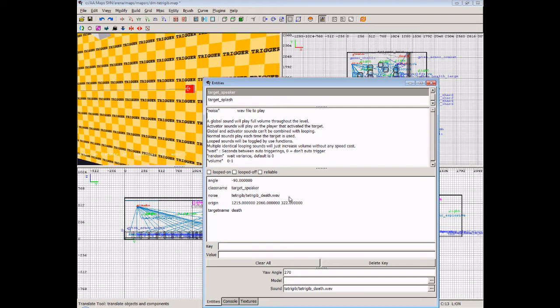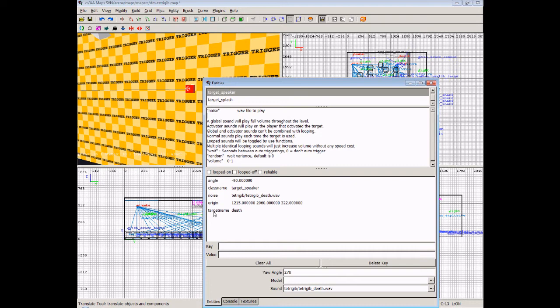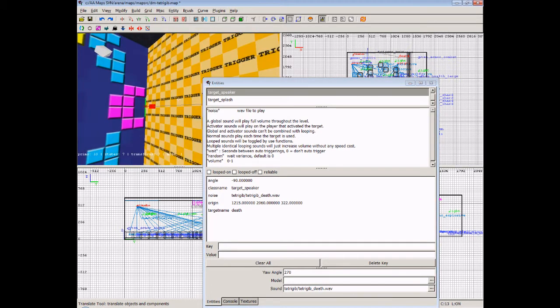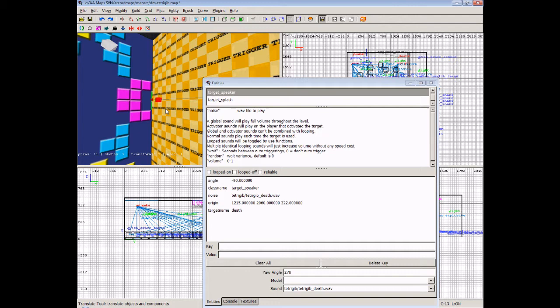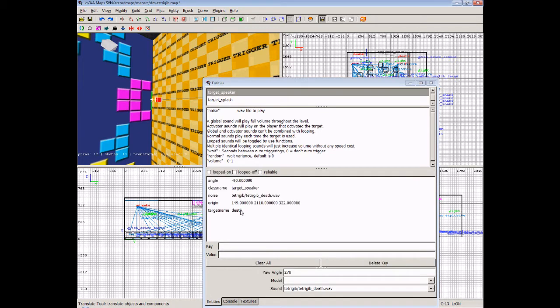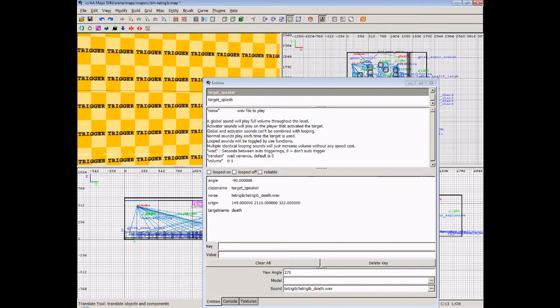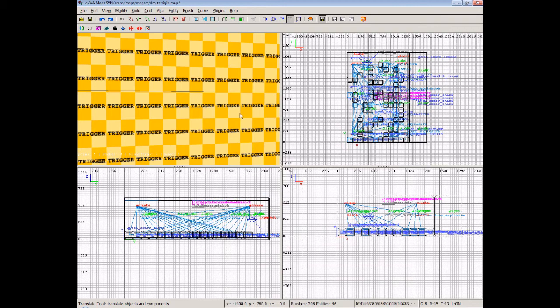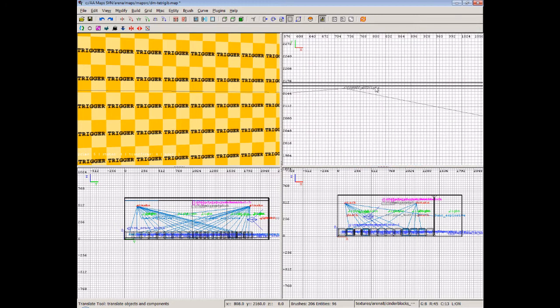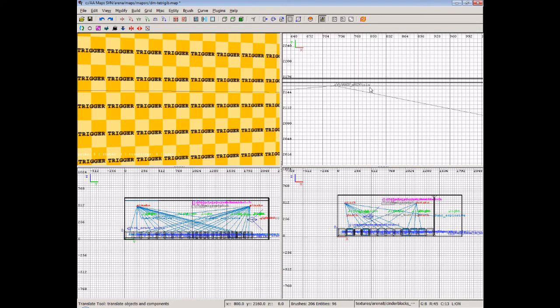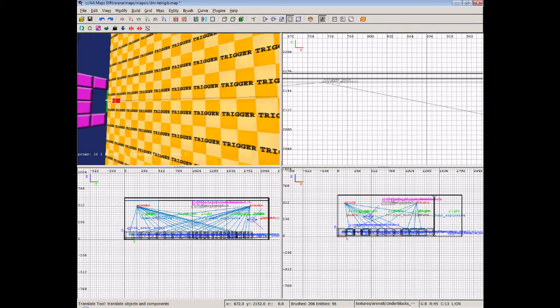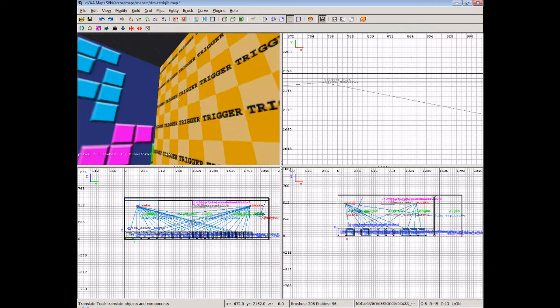I'll show you where you'll find the sounds very soon. And we can see it's class name, target speaker, the origin, which you don't really need to worry about because that will change anyway as you position it. And the target name is death. Now that's exactly the same for this other one over on this side. If I press escape and then shift click that, you'll see the target name is death. So that means these are actually targeted by a trigger. Well what trigger will this trigger?